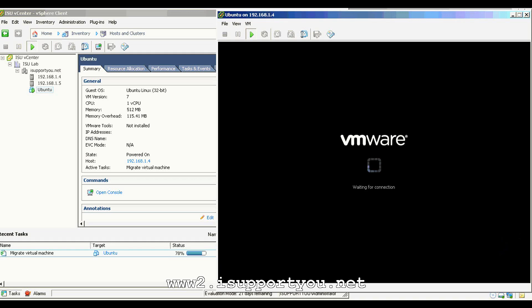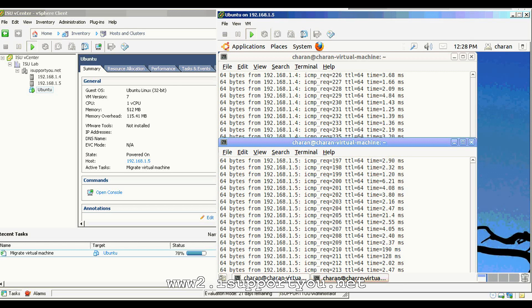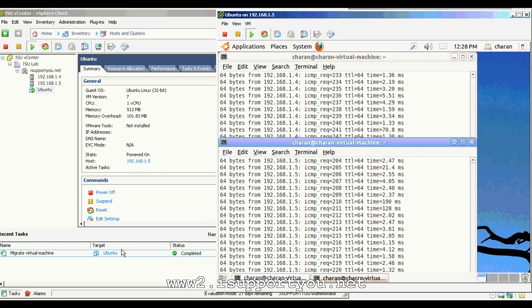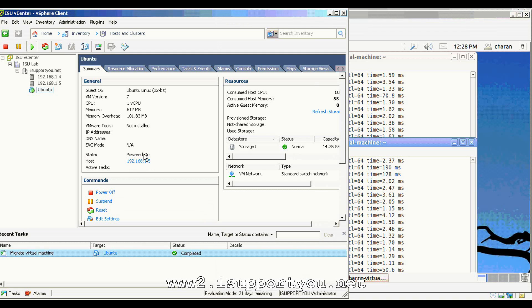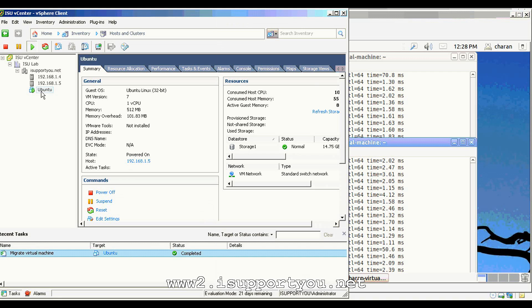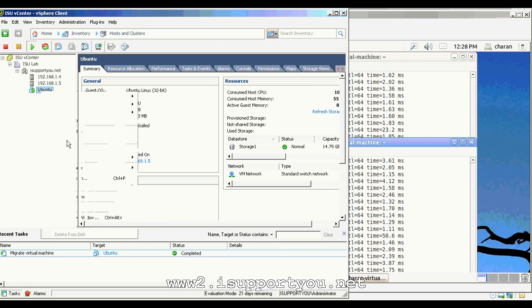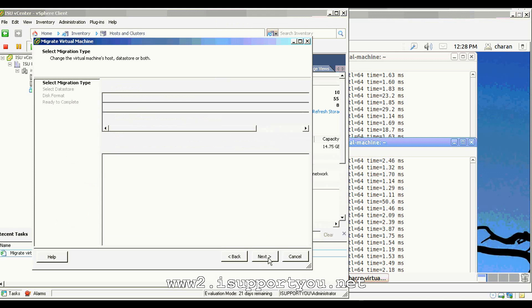As you see, the virtual machine got disconnected from the console because the memory is going to be migrated in this situation. That is what we call it as Quiesce King in VMware. The vMotion is completed and the virtual machine is now moved to 1.5, the secondary ESX server. It is still powered on and the ping is still continuing. Now, I would like to show you how to do the storage vMotion.